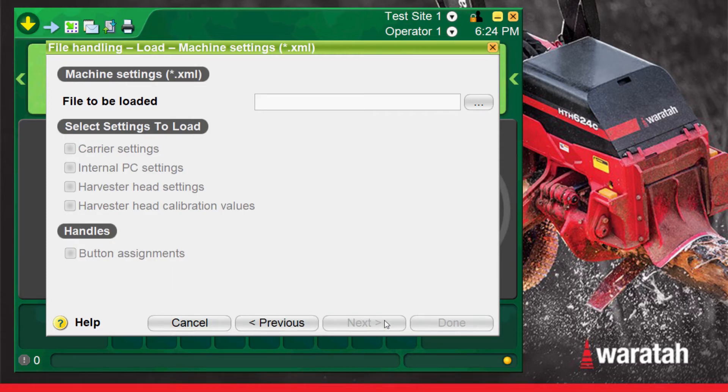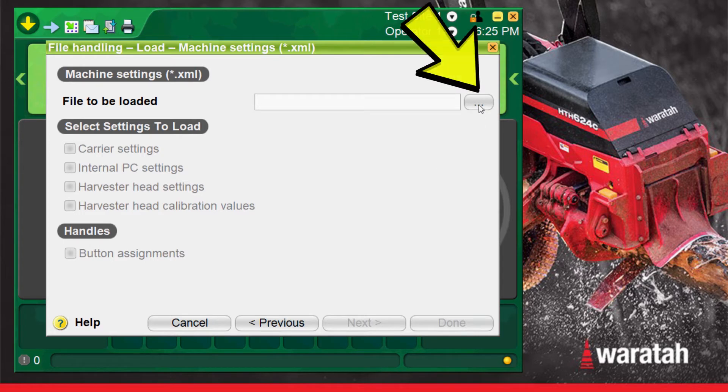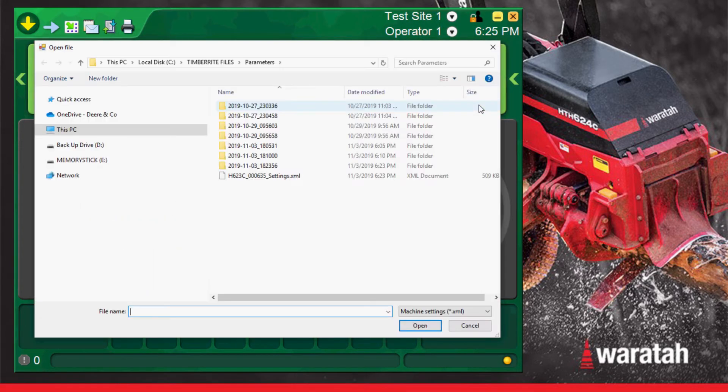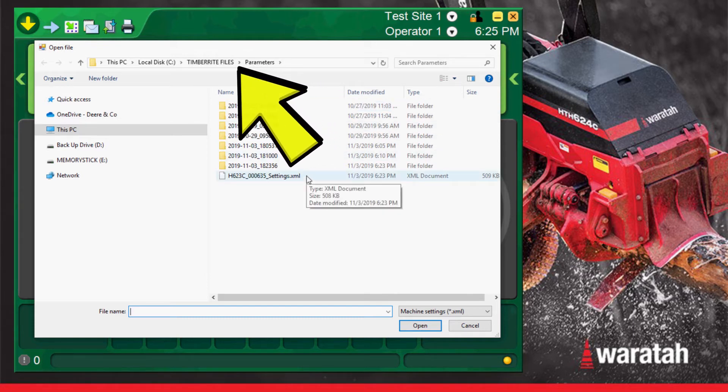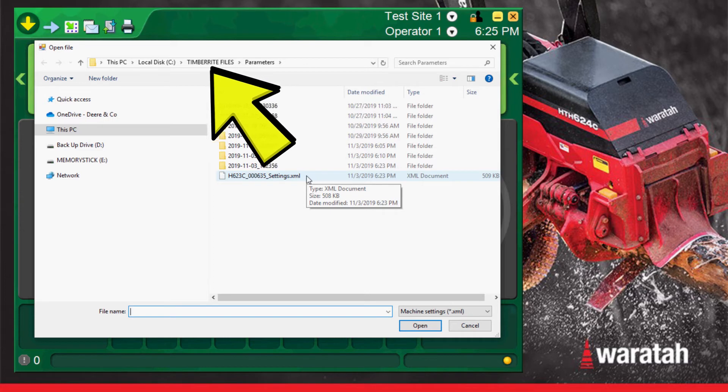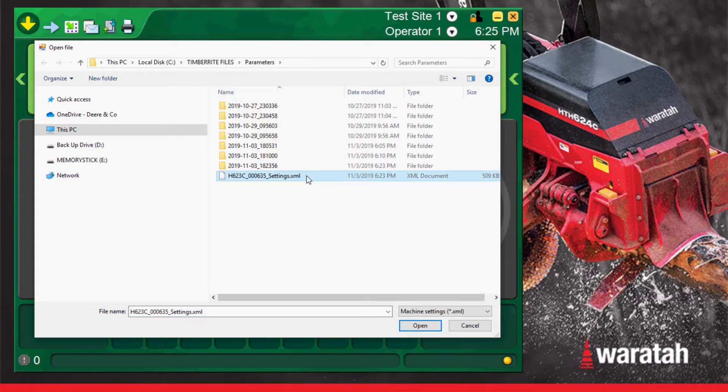From this screen you can now select the file you would like to load. Press the ellipsis button on the right of the file box to open a windows menu box where you can choose the file you would like to load. It will by default open the parameters folder located in the main Timberite files folder. Then choose the file you would like to load and select open.